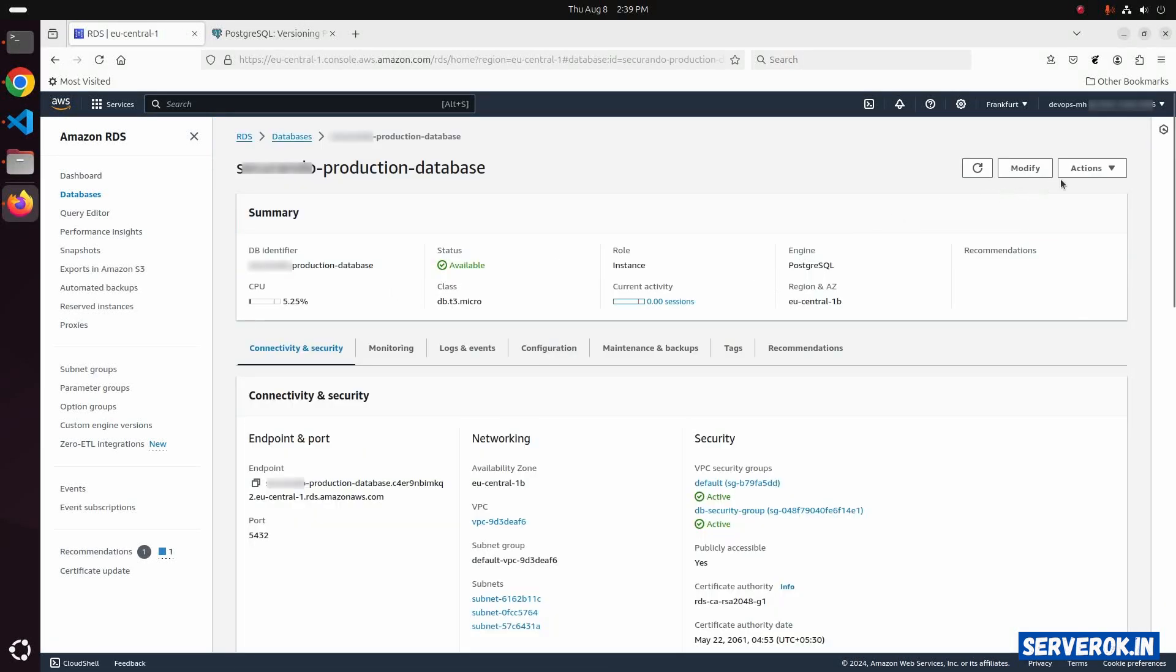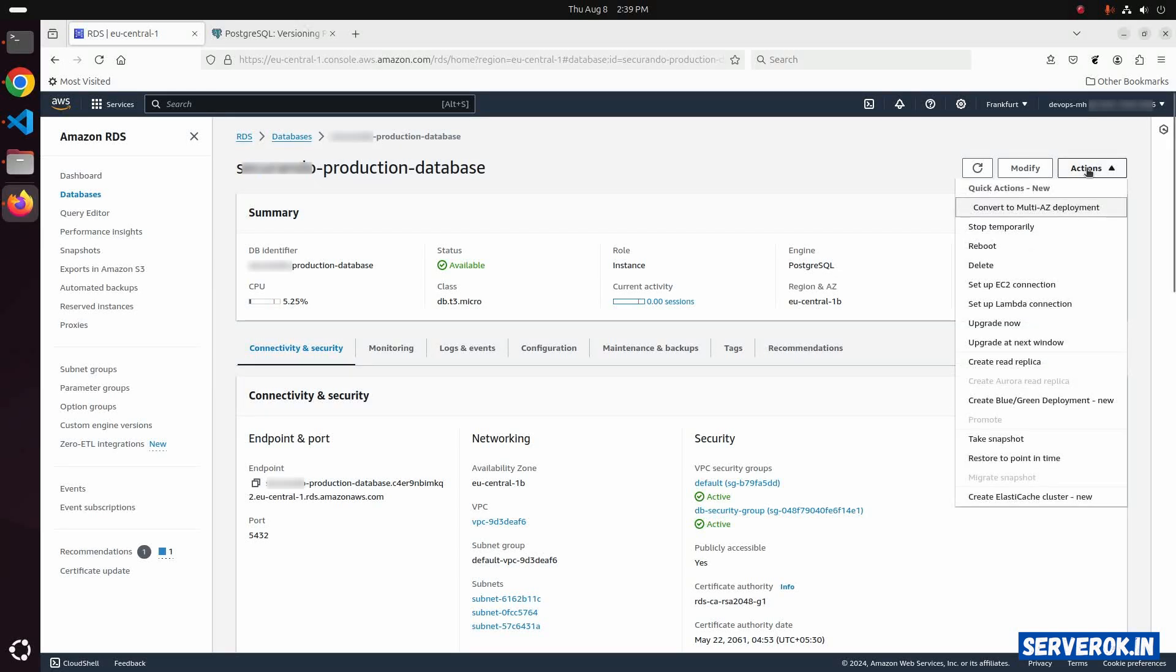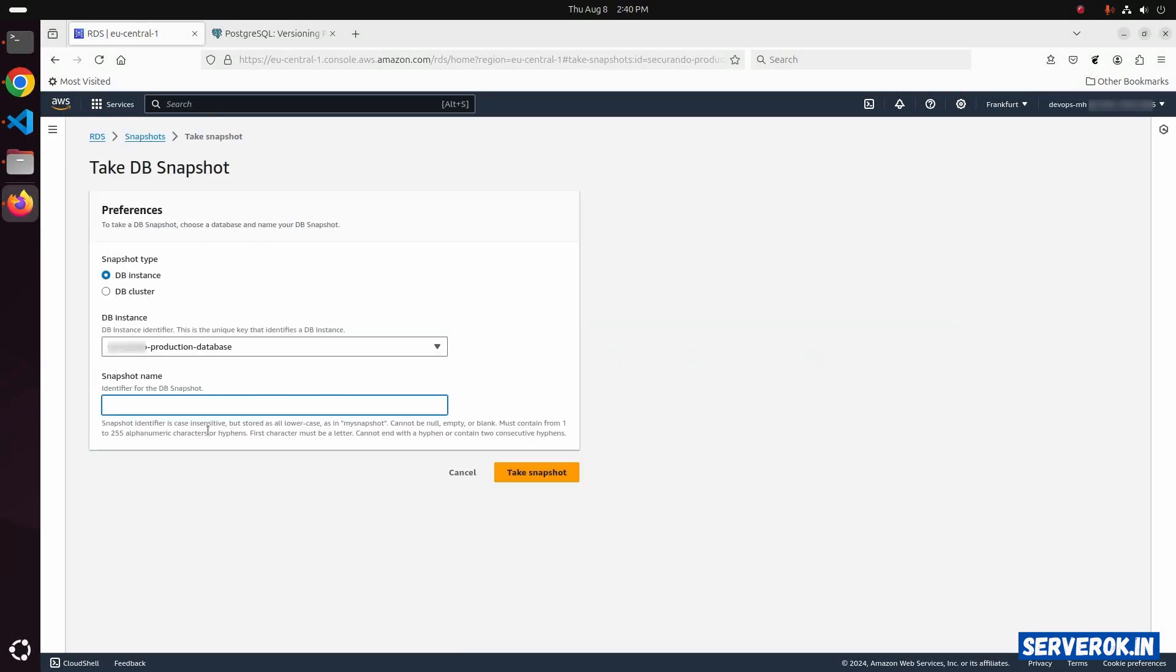Click on the first database. Let us take a snapshot before upgrading. From the action, click on Take Snapshot. Snapshot name before upgrade.